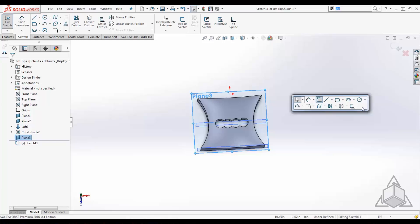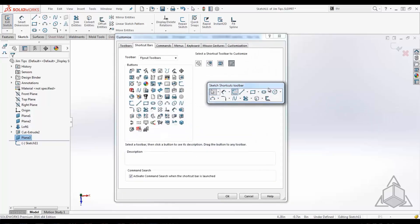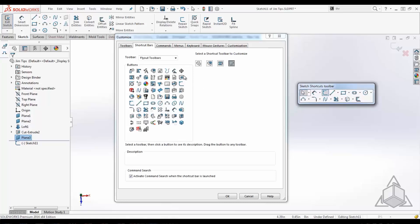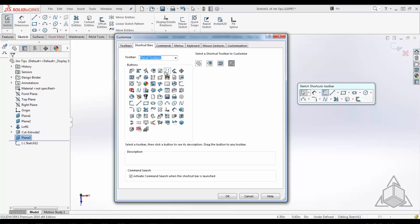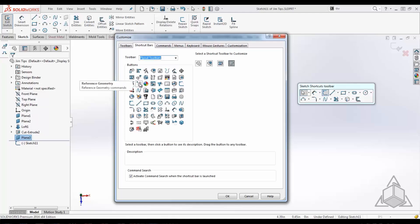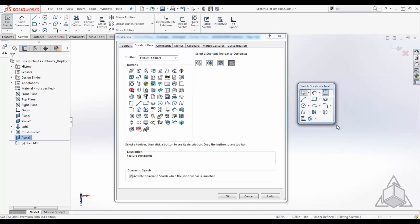This toolbar is customizable by right-clicking and choosing customize. As you can see, we can add any one of our commands inside of SOLIDWORKS to this toolbar. I'm actually going to add from my flyout toolbar the features—extrude boss, extrude base, sweep, and so on. We just simply left click and drag it. Now if we don't like the layout or size of this toolbar, we can adjust that as well to make it fit your need.